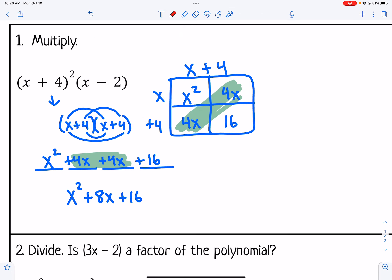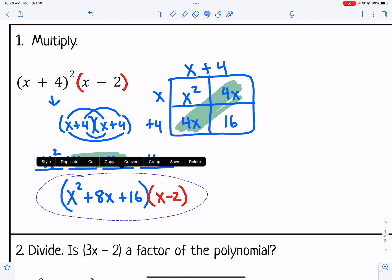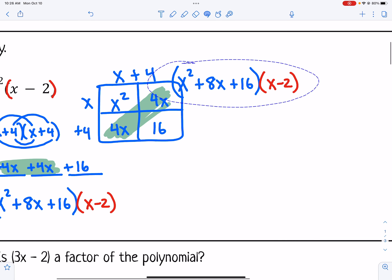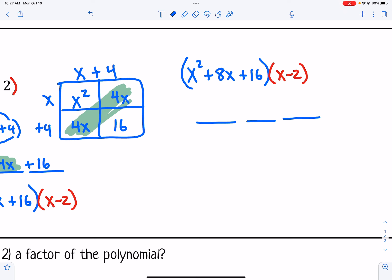We don't want to forget that we're multiplying all of that by x minus 2. So now I take the trinomial from foiling and multiply it by x minus 2. The process is to distribute each term in the binomial to the trinomial, ending up with three terms and then another three terms, and then combine like terms.